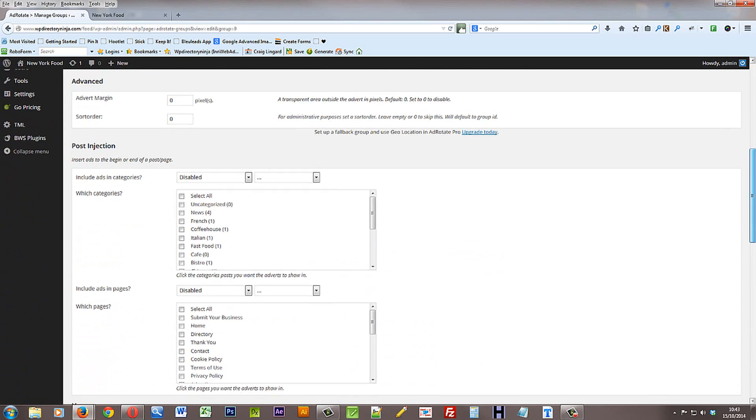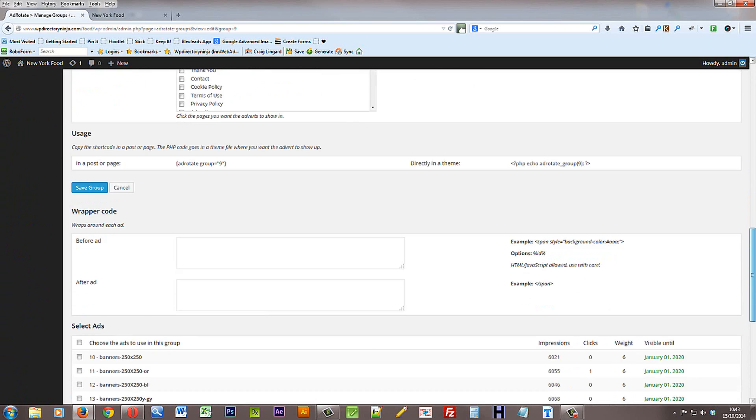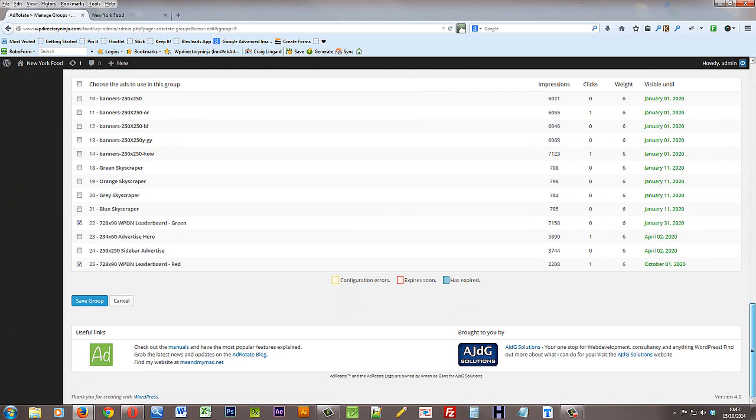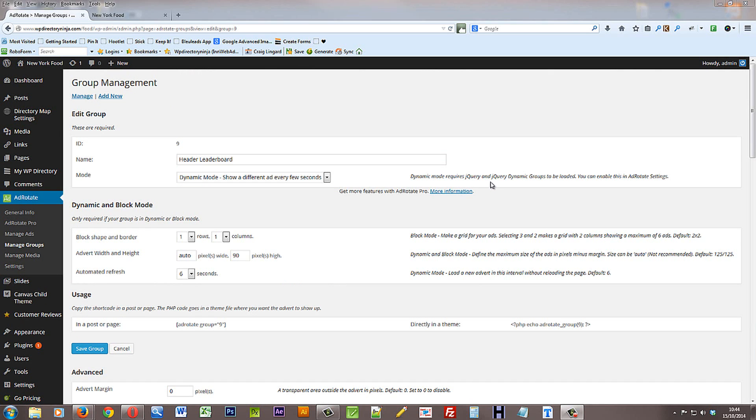And those are in the settings page. Now it says here dynamic mode requires jQuery and jQuery dynamic groups to be loaded. You can enable this in AdRotate settings.